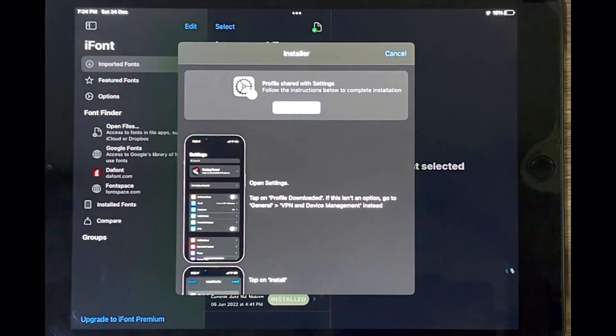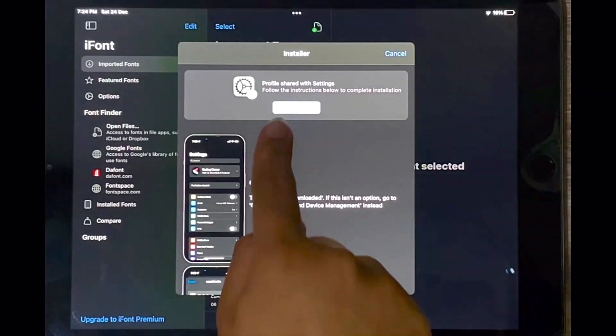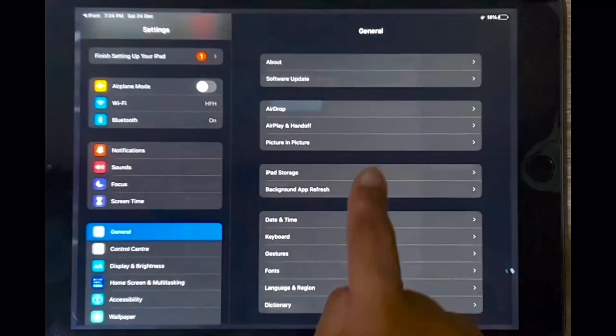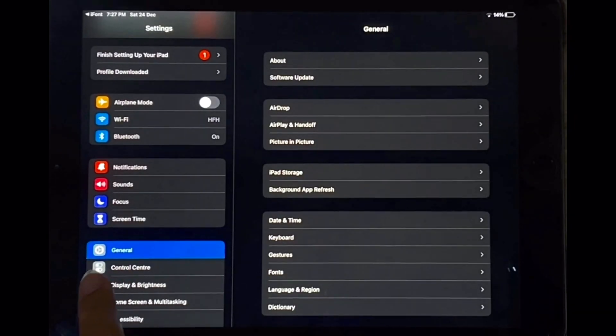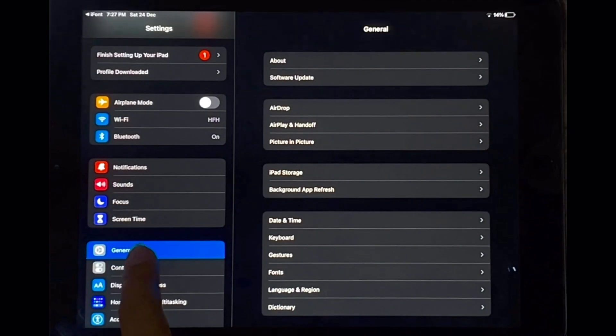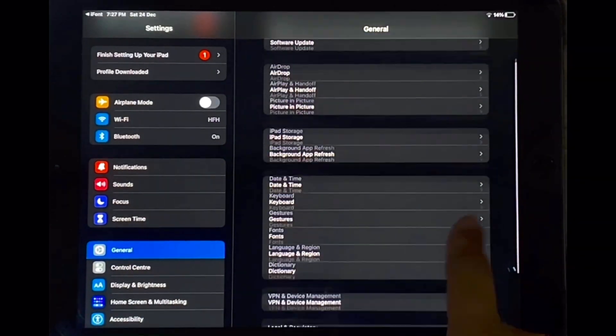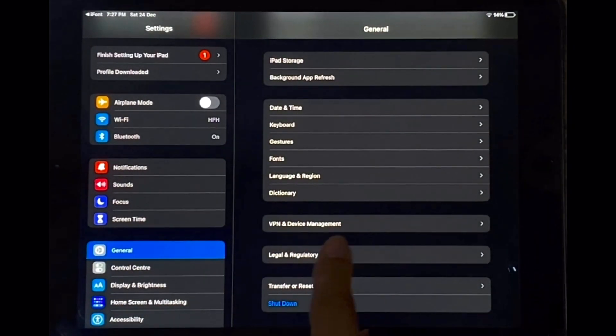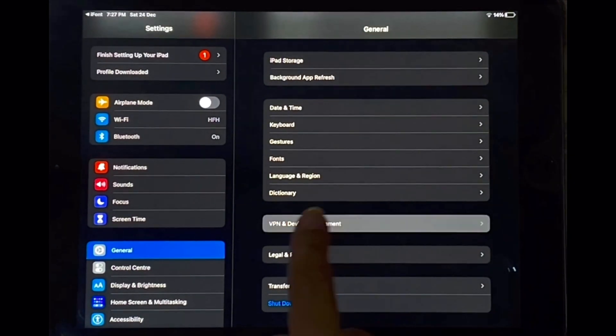Now to be able to actually use and install your font you're going to go into settings. In settings you're going to go to the general tab over there and if you scroll down you will see a tab that says VPN and device management. So tap on that.